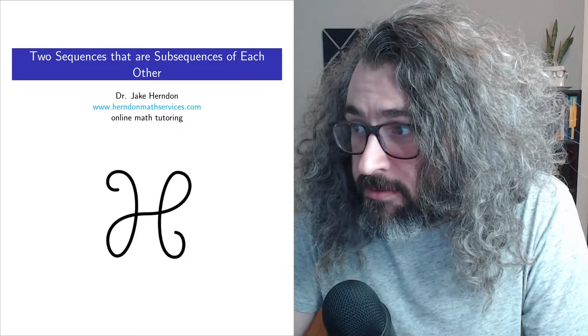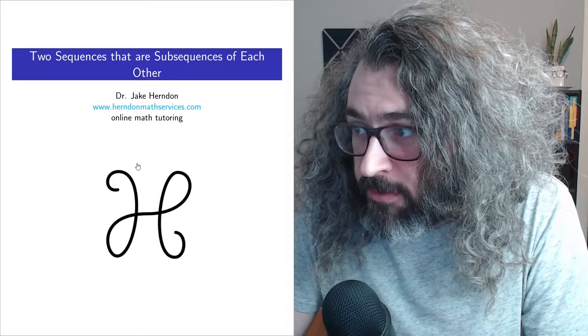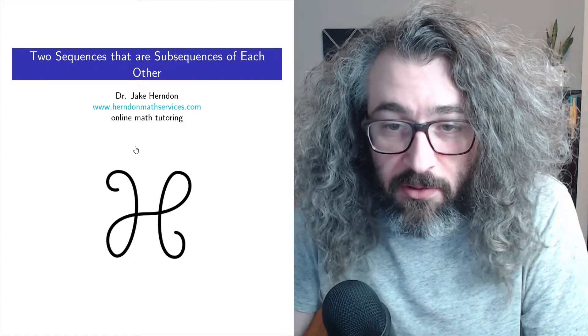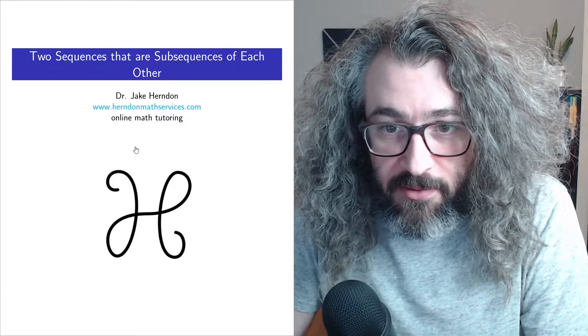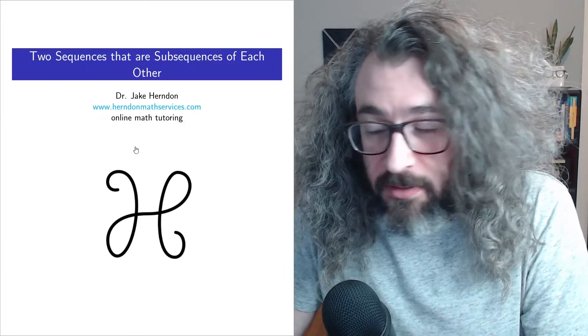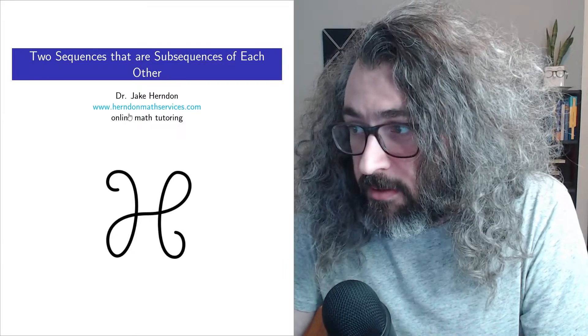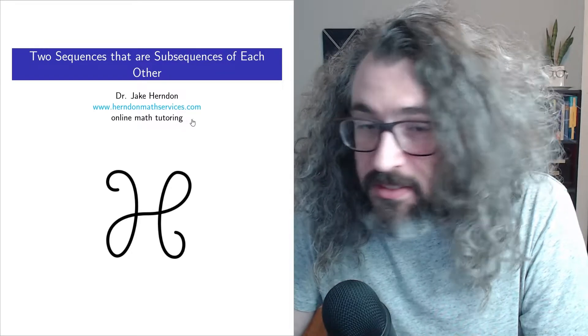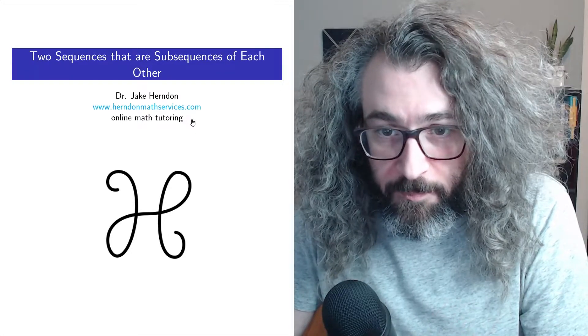Before I get into things, I want to let you know that I tutor online, so if you're looking for a math tutor, you can contact me through herndonmathservices.com.